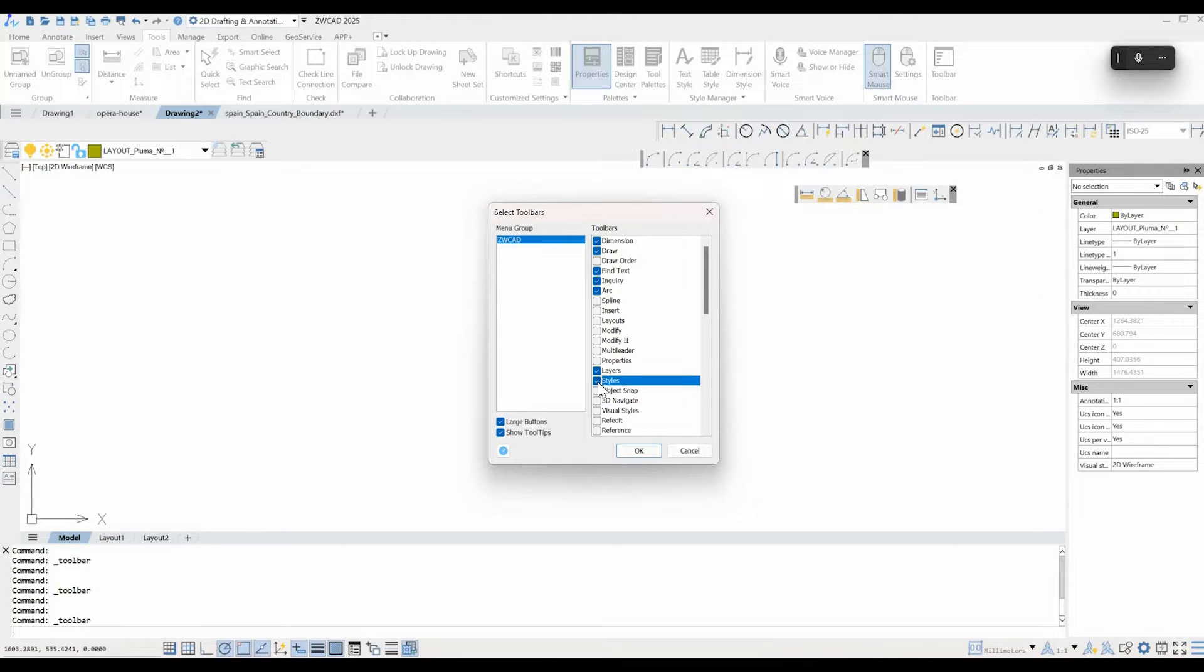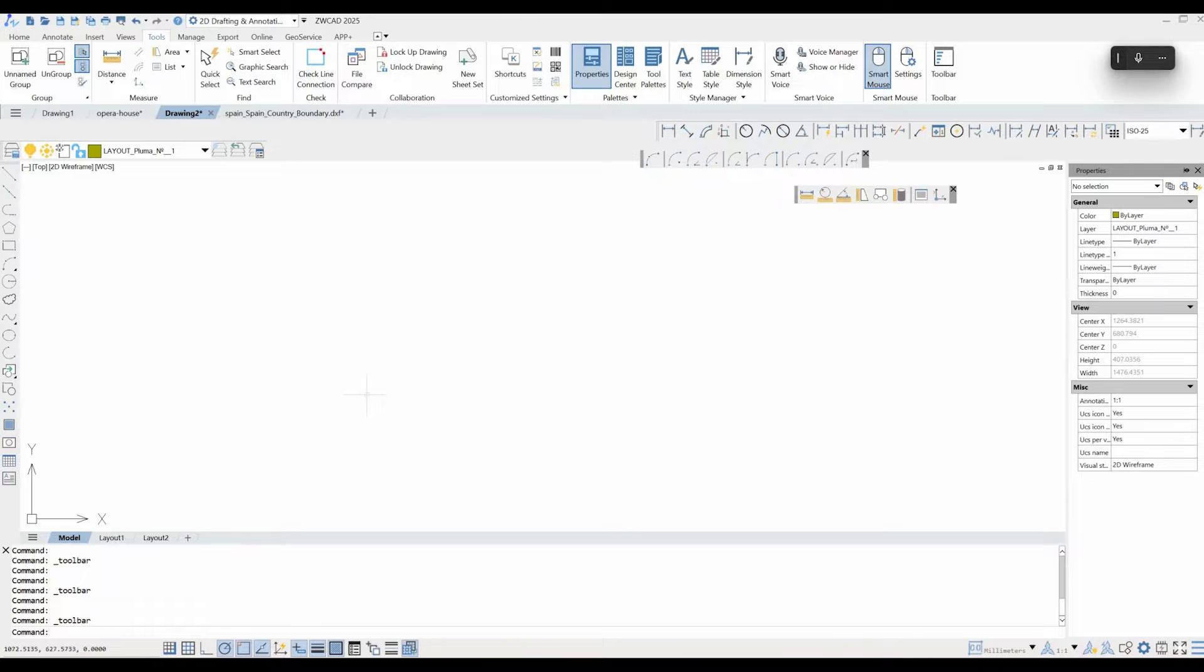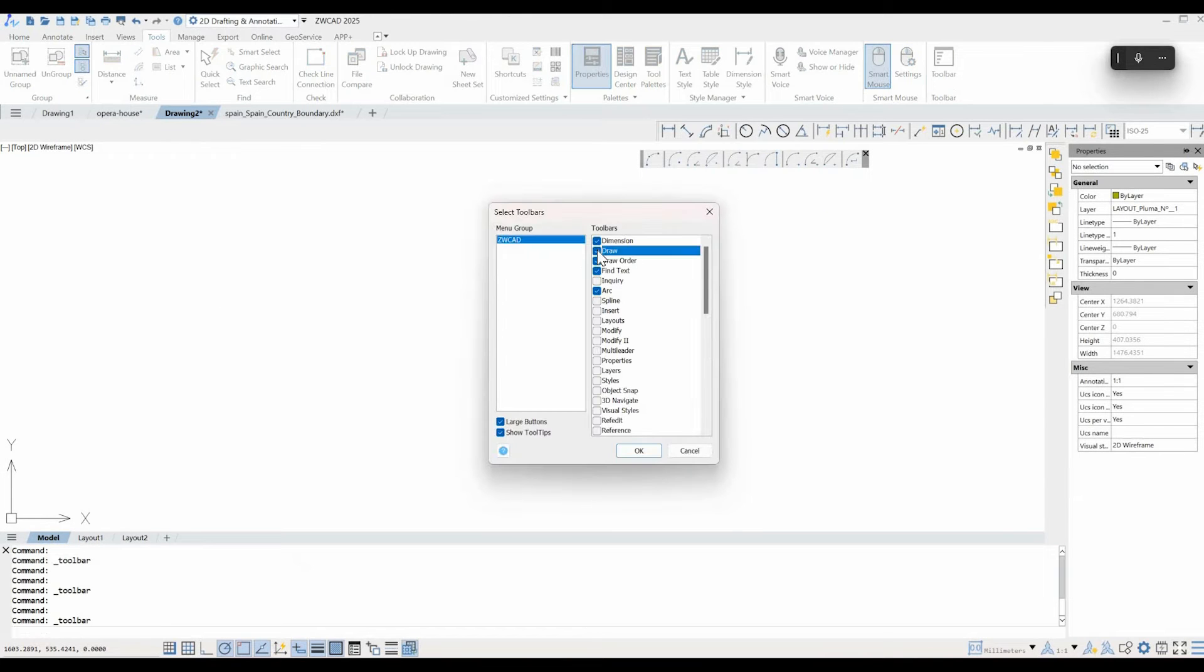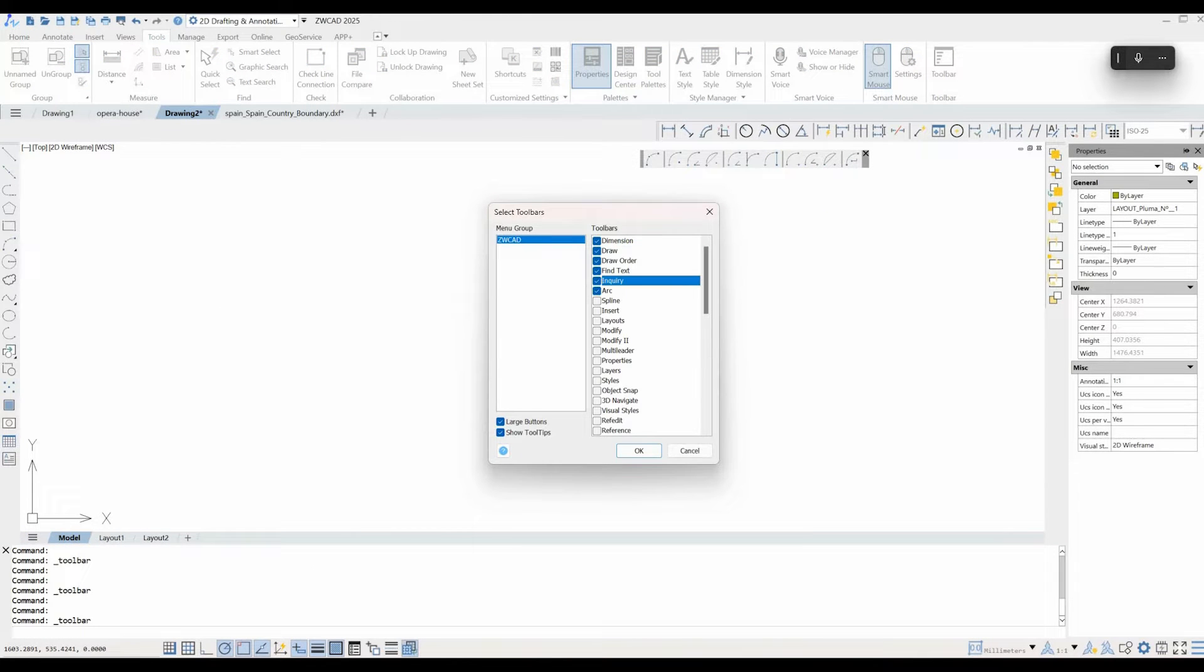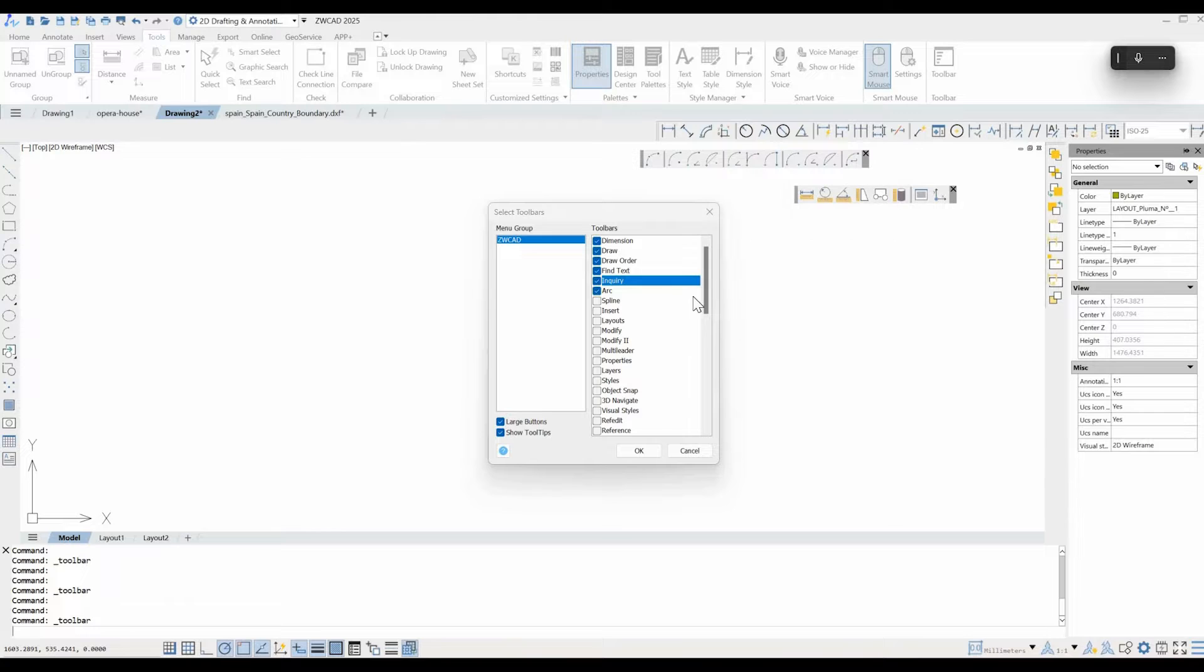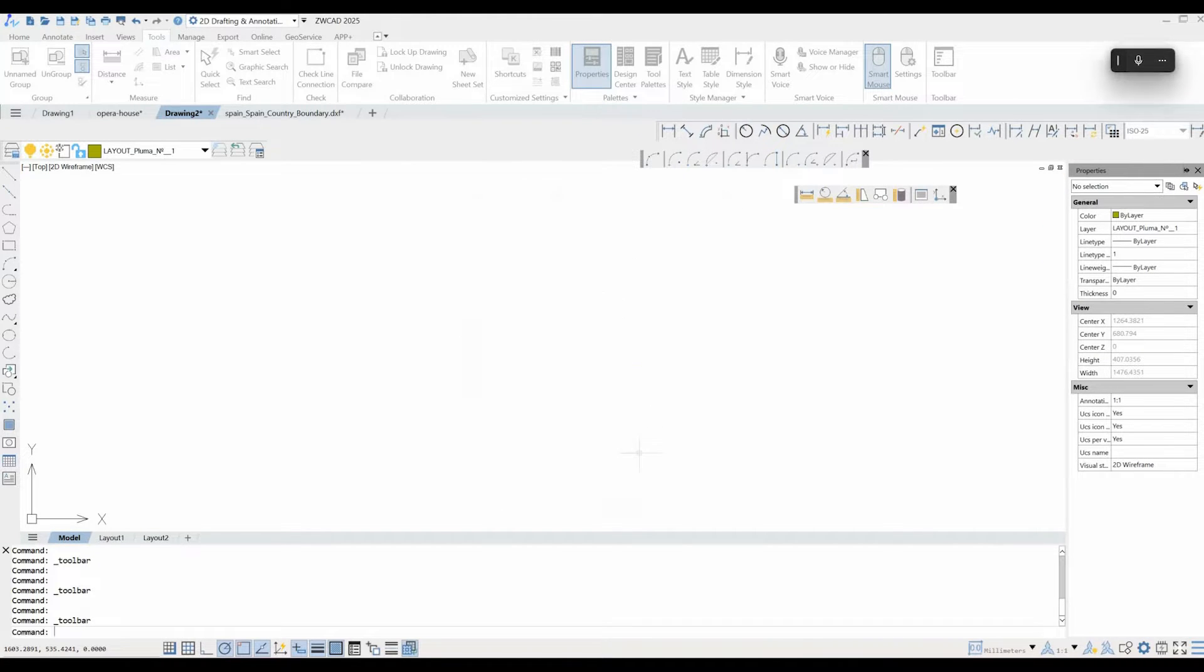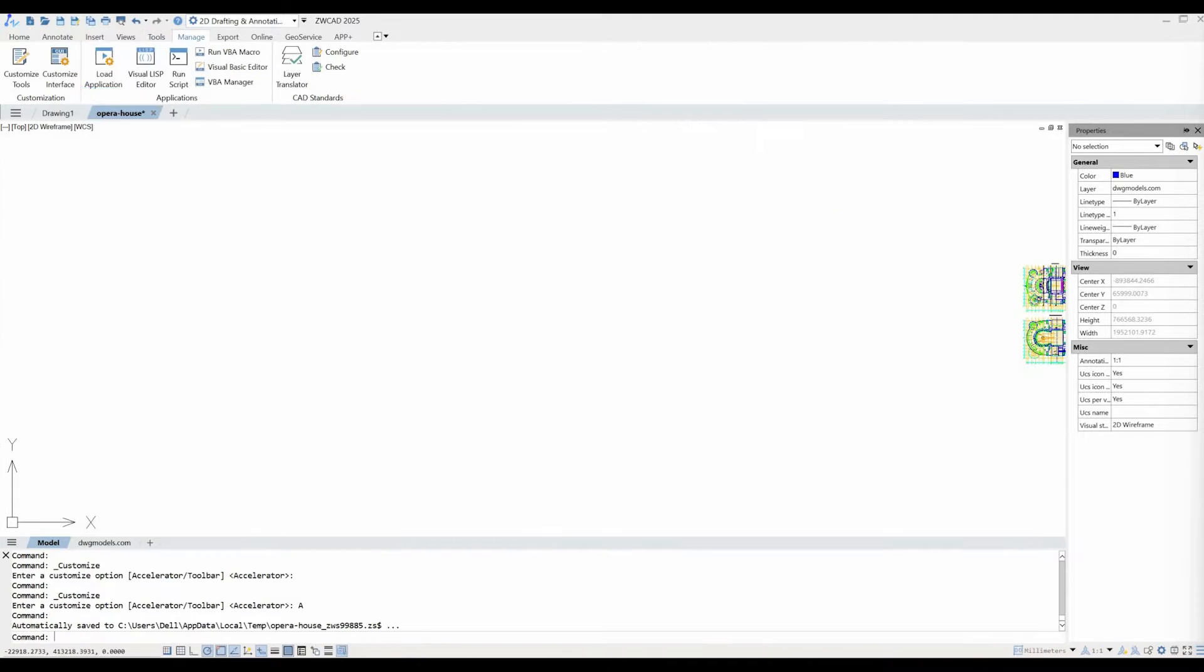In addition, the software supports secondary development through various programming languages, like ZXR, .NET, Lisp, and VBA, which helps you as a CAD software user to create custom solutions or automate tasks as you see fit.